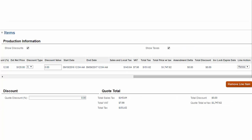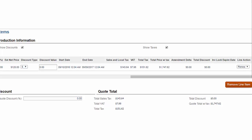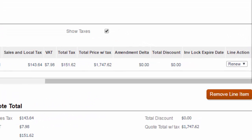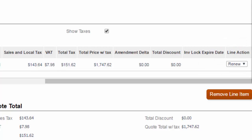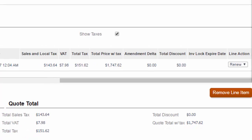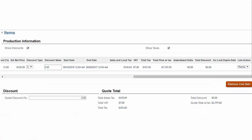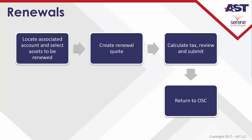Next, click Calculate Tax to add the applicable taxes. Select the Line Action drop-down box and set to Renew. Click OK to submit quote. The quote status is approved. Click Return to Sales Cloud to view the quote order, which has been updated with a new start date and end date.